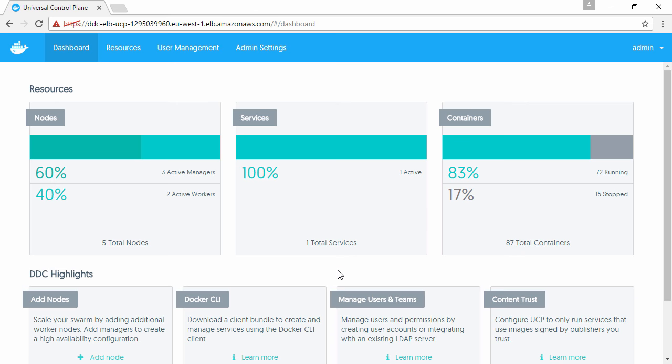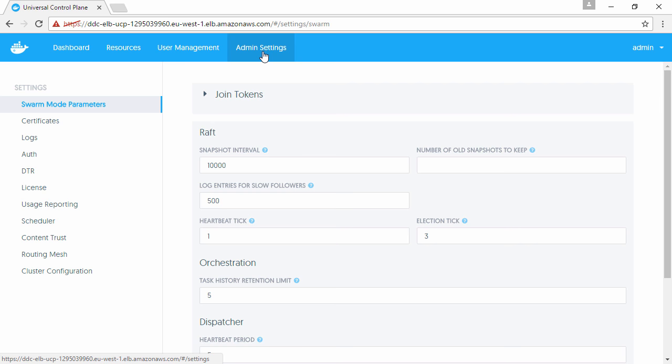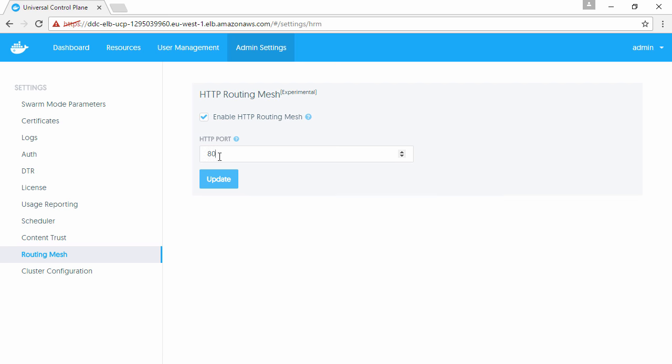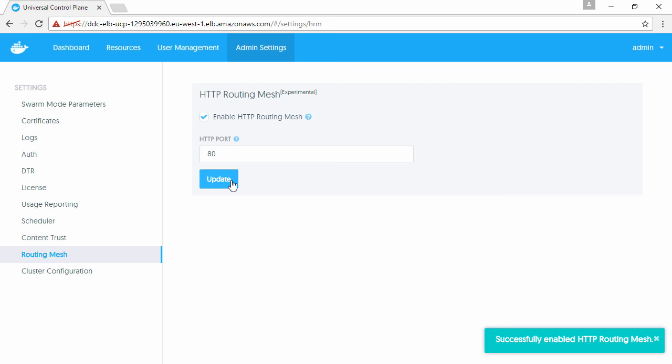Here we are logged onto UCP with admin privileges. From the main page let's go to admin settings and enable the routing mesh. Port 80 is fine for this example and that literally is it. The routing mesh is now configured and ready to use.